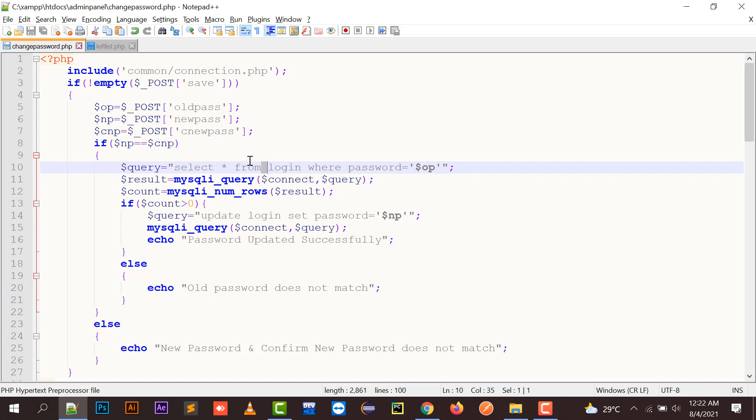So to summarize the logic: first, if new password and confirm new password are the same, it then checks the old password. If the old password also matches, it updates the login table and sets the password to the new password value.